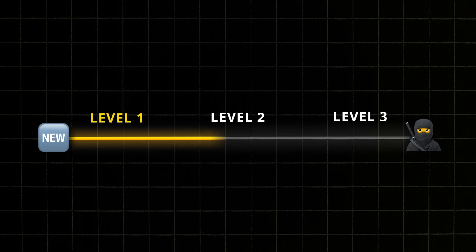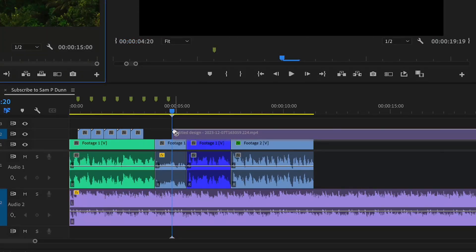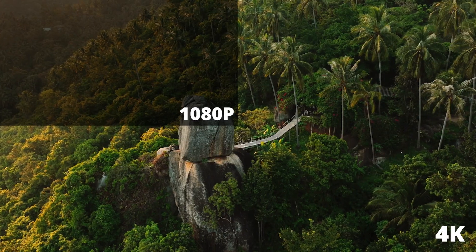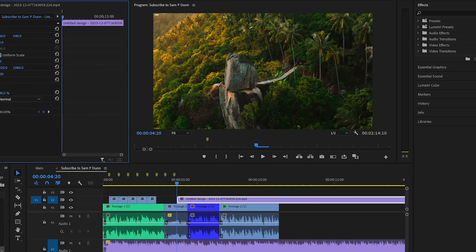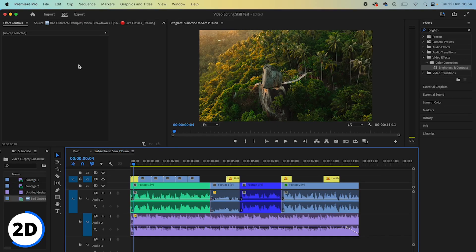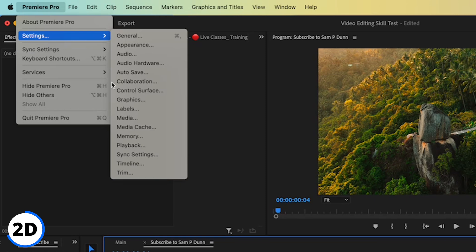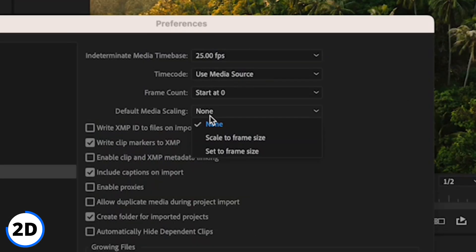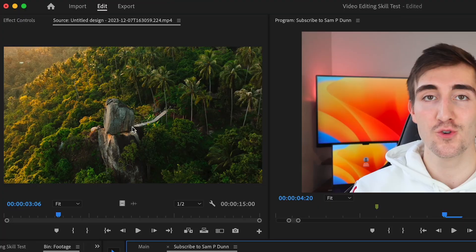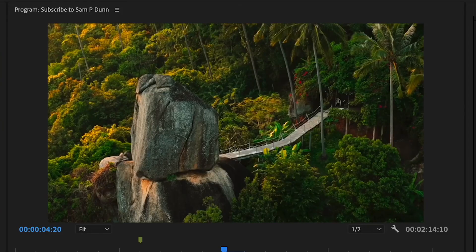This next insanely simple trick is ignored by a ton of editors, and it can make your workflow a lot smoother. Firstly, if we drag in some more footage, we can see that because this footage is 4K, it hasn't lined up to our video, and we're going to have to manually adjust it each time this happens. To fix this we can head up to Premiere Pro, hit settings and then media, and turn default media scaling to set to frame size, to always make any assets that you drag in the perfect size.